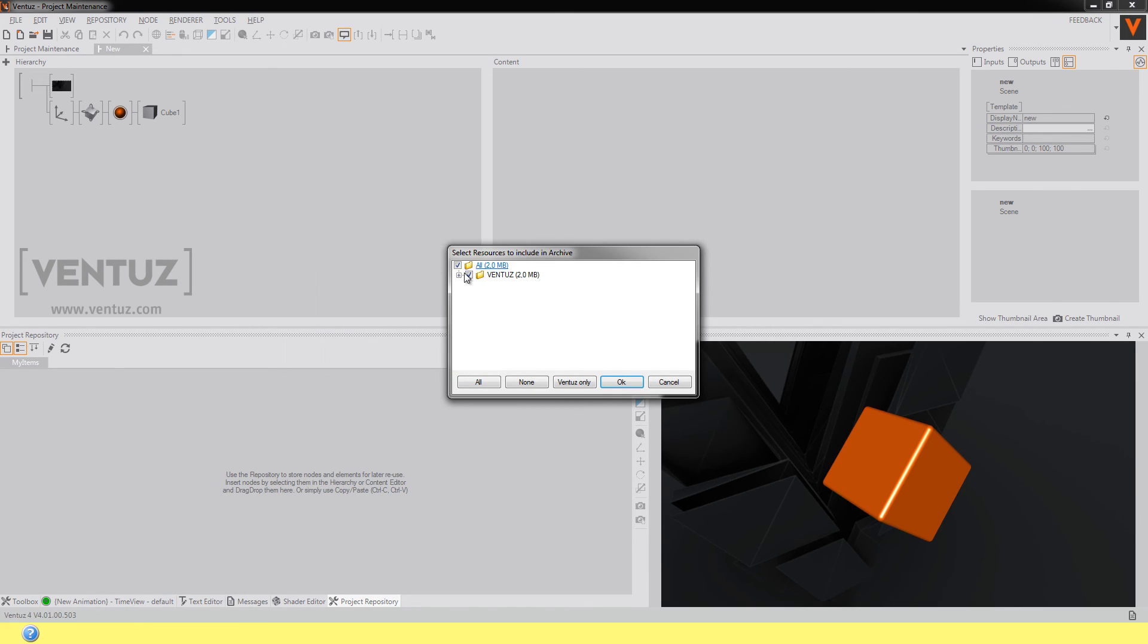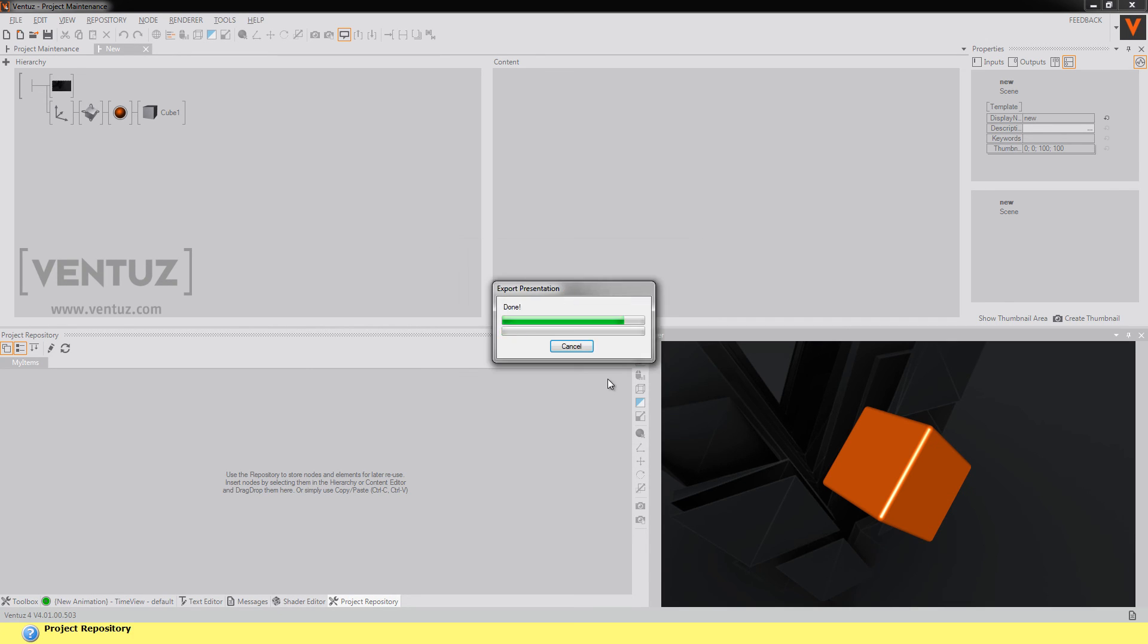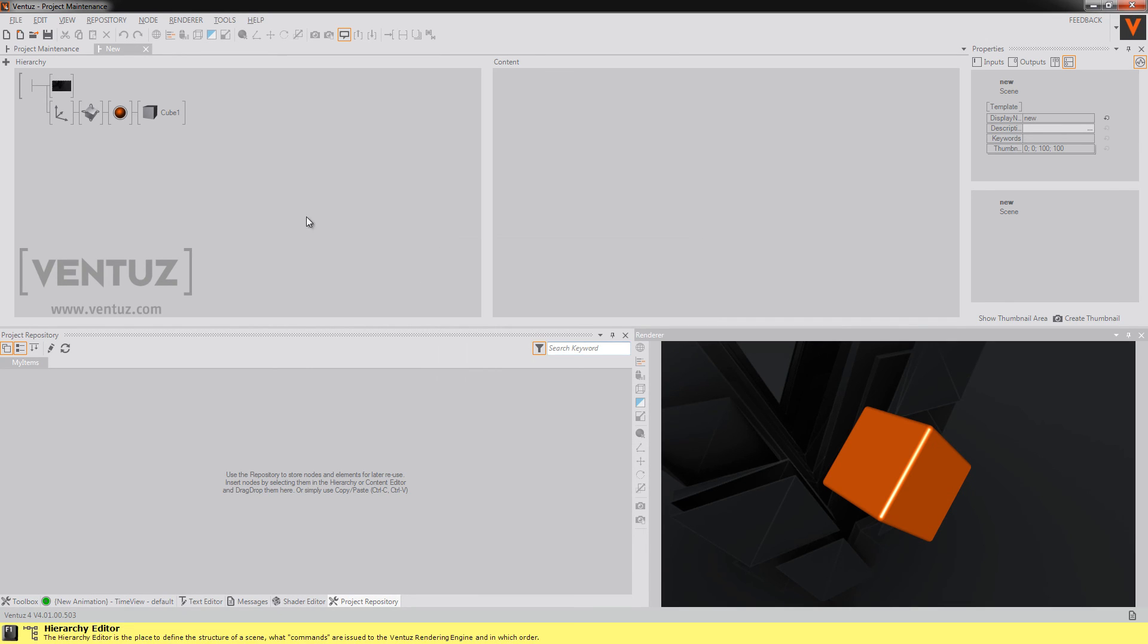So you will be asked again which resources to include in the archive. Now you can click on OK and you're done.